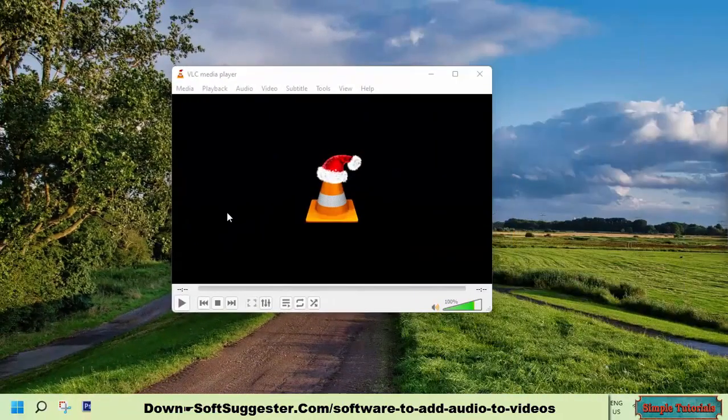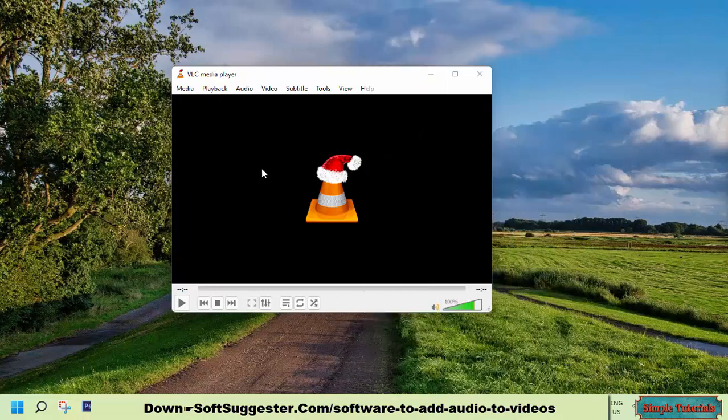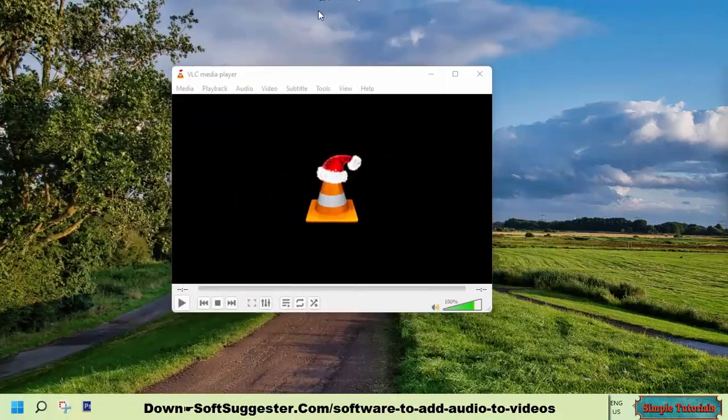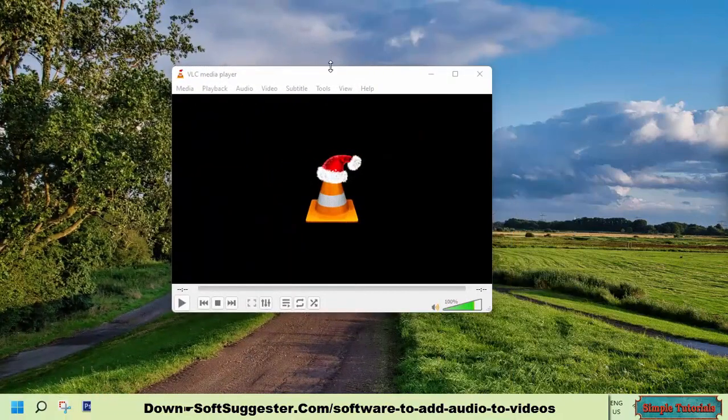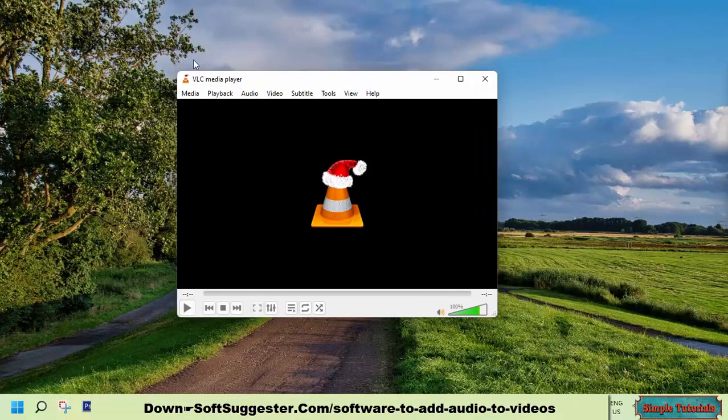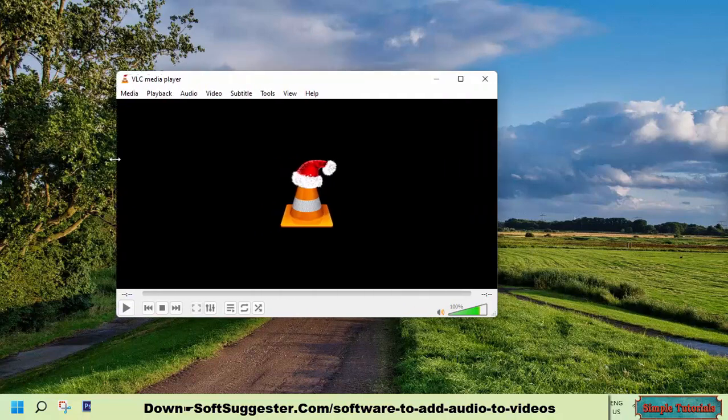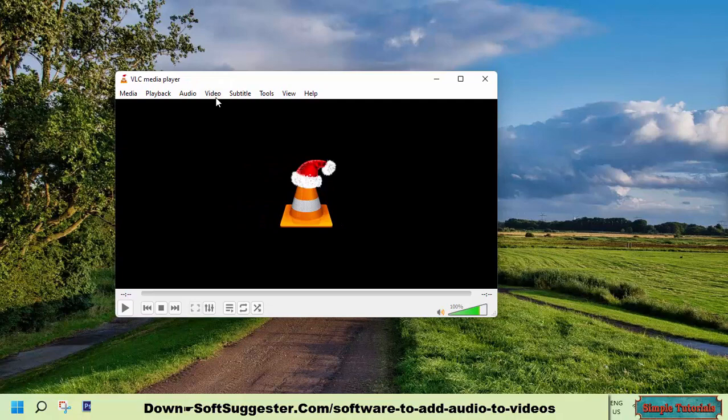VLC Media Player is a popular media player. It would not be incorrect to say that VLC tops the list of best media players. Most commonly, VLC Media Player is used as a media player. But it is more than a media player. A number of useful features come bundled with VLC Media Player.